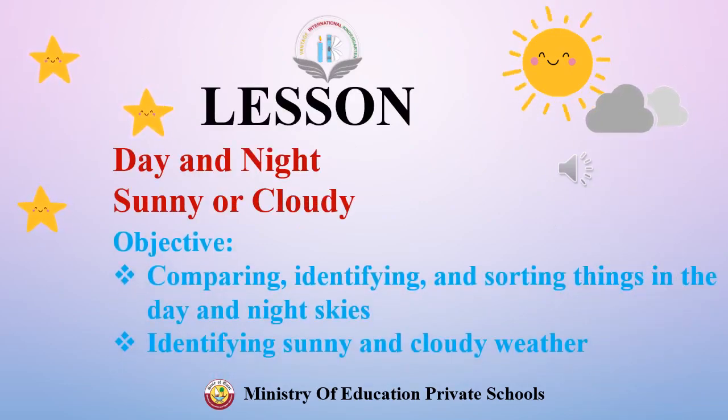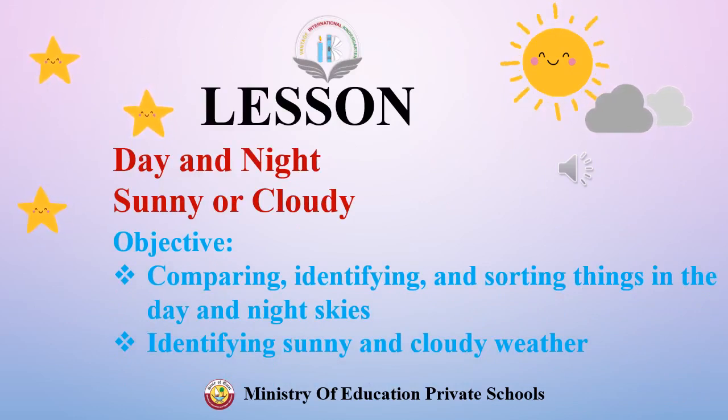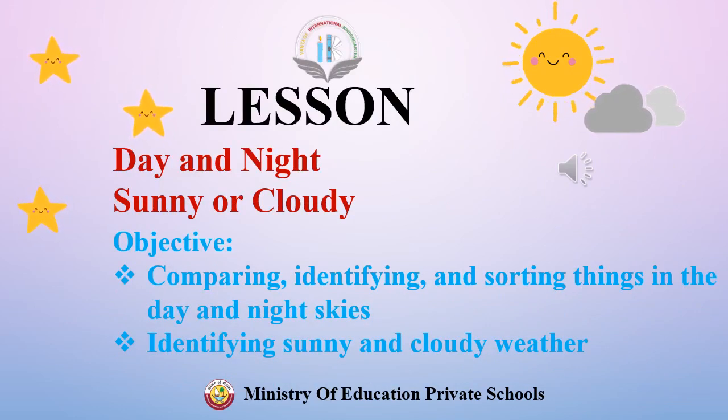In this lesson, we are going to study about day and night, sunny or cloudy.